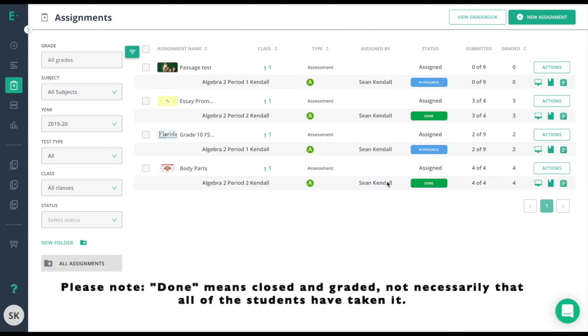On the Assignments tab, you'll now see that that assessment says Done. Three of the four students are submitted and all three are graded.